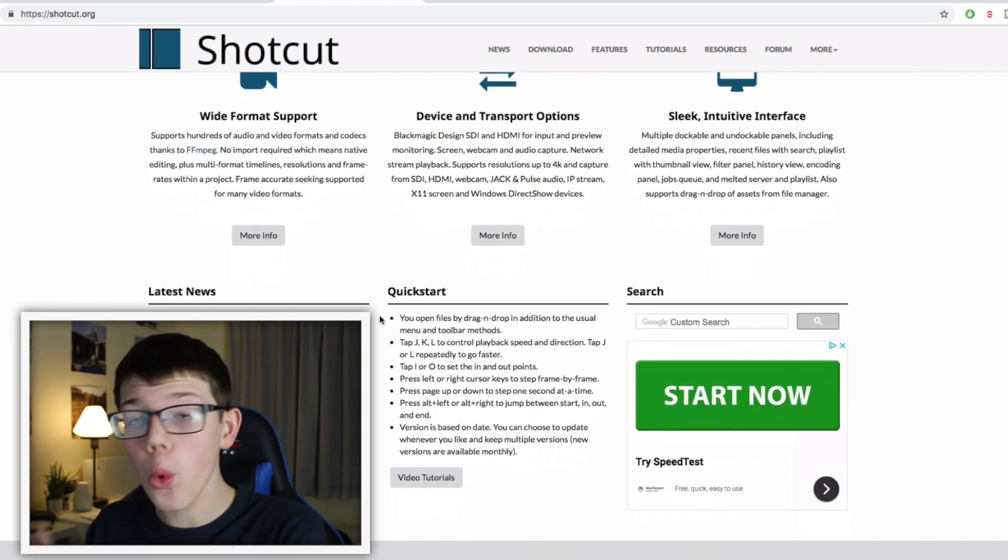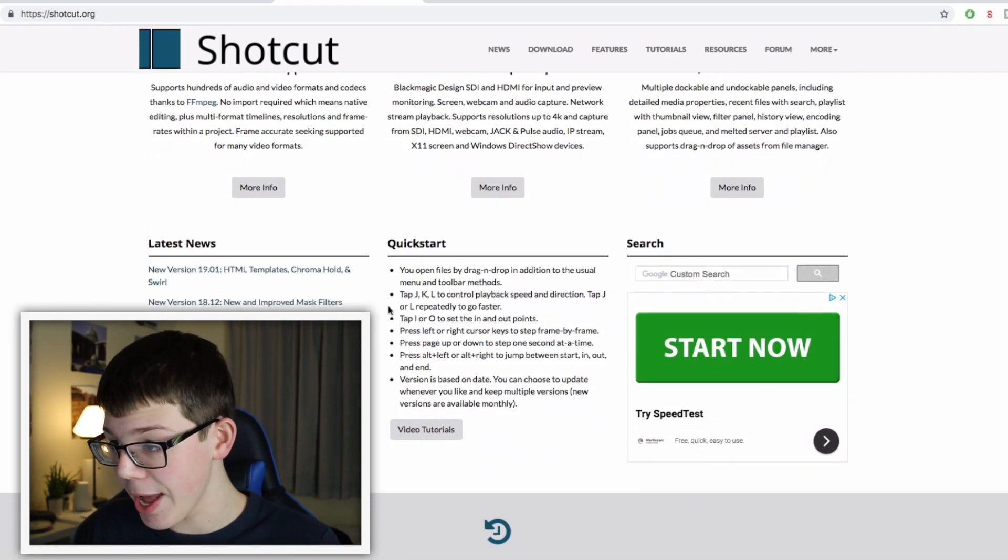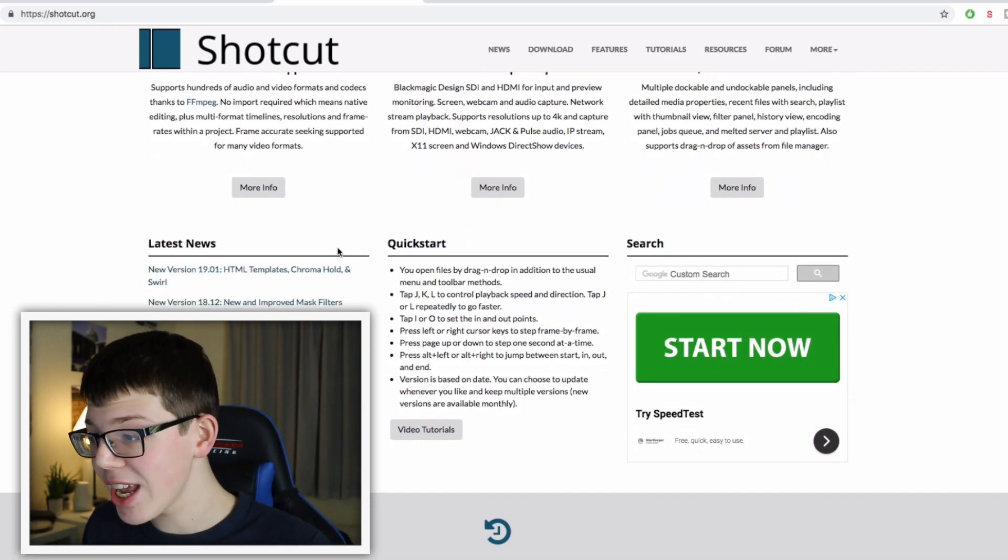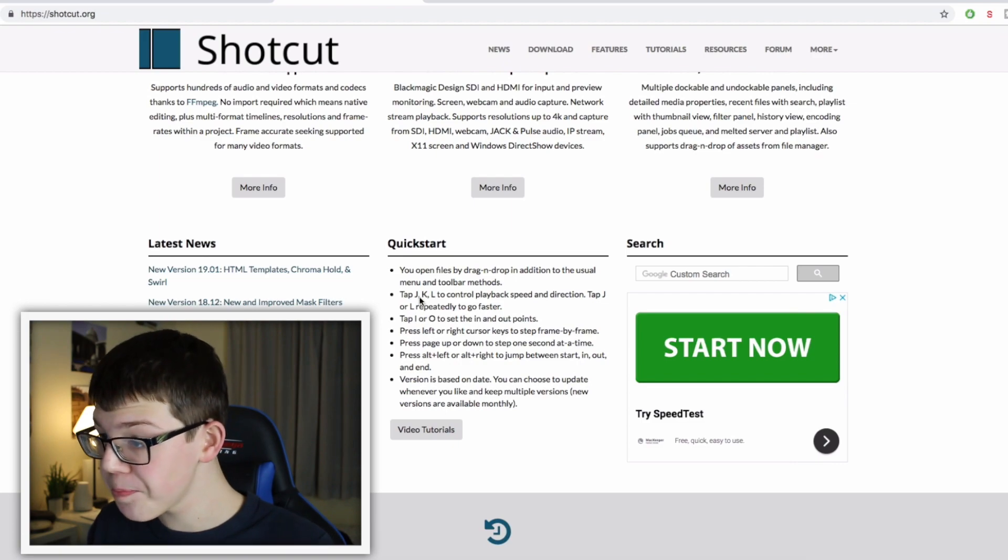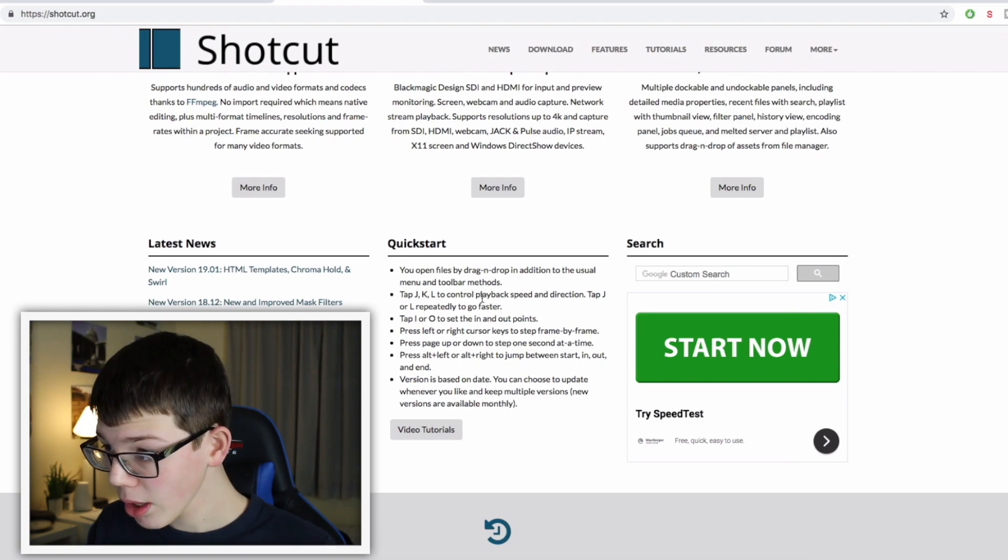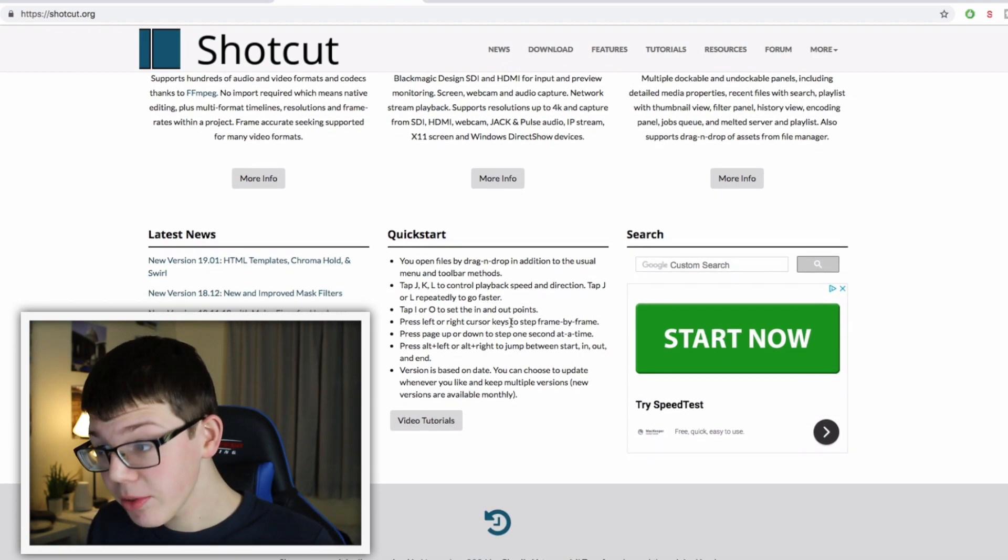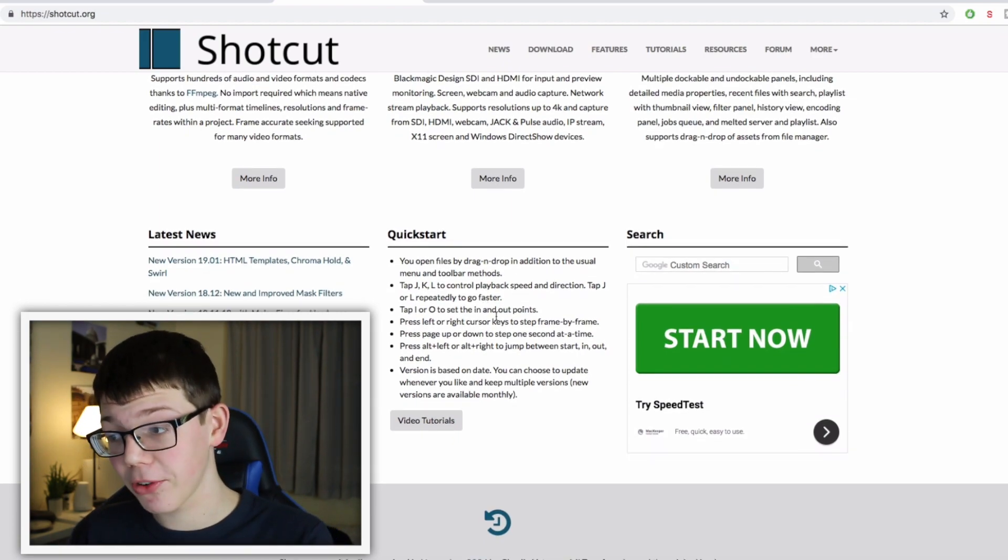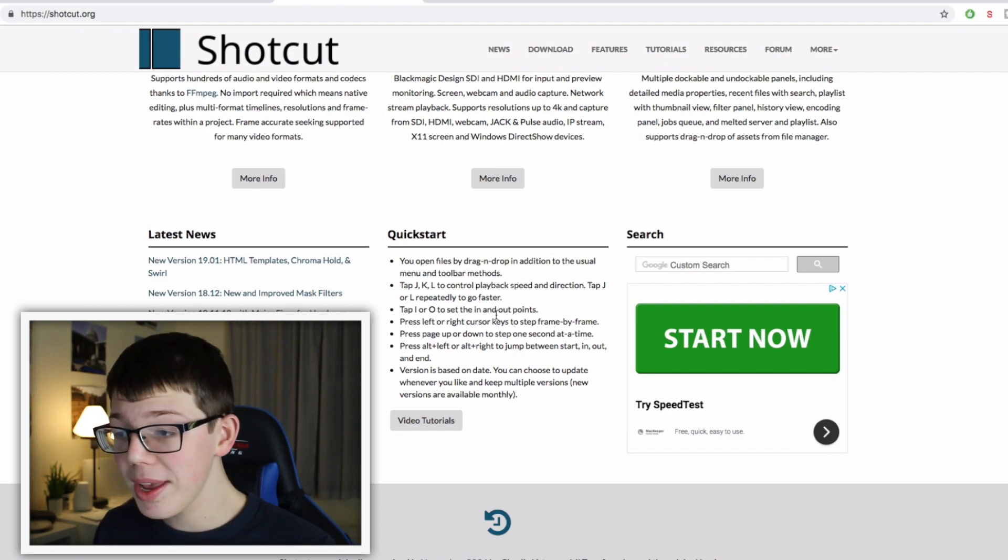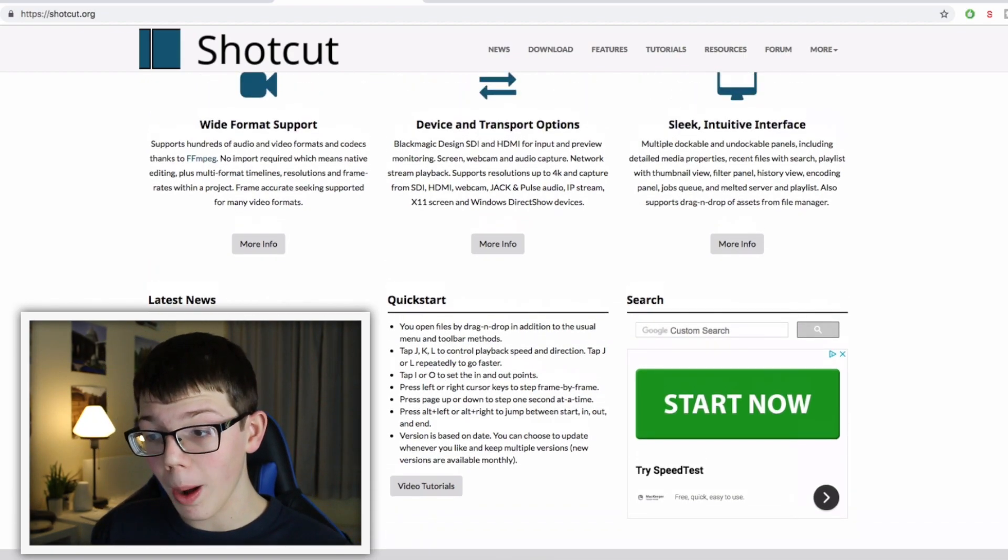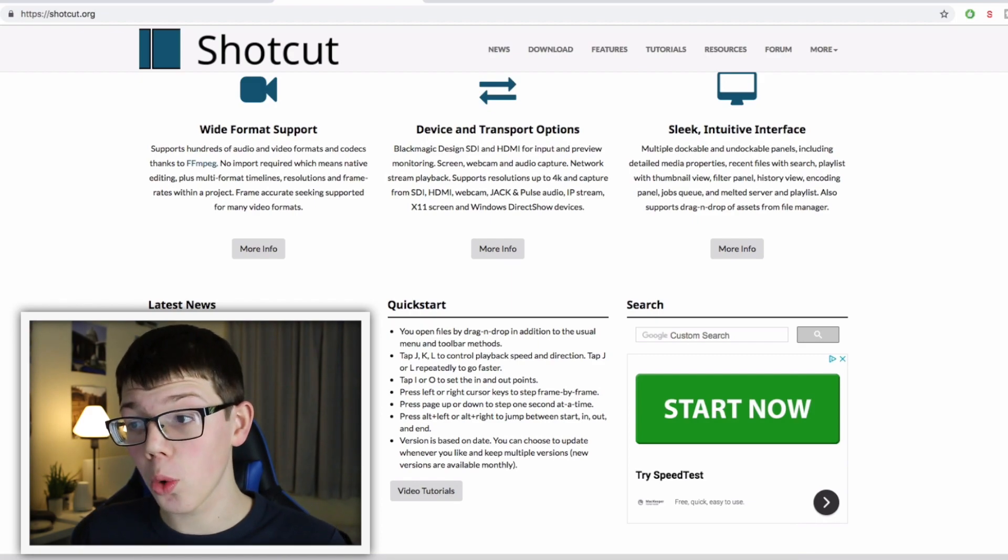As you can see, it literally tells you all the key bindings you need to know right here. So tap J, K, O, and L control playback and direction, and you can literally look at the frames frame by frame by pressing left or right cursor. So easy.